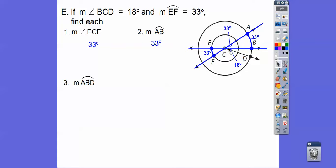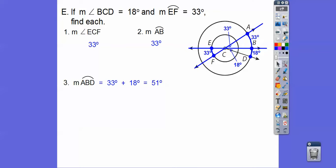Since the central angle is 33, that arc is also 33. Similarly, since this is 18, that arc is 18. Arc AB is 33 degrees. Angle ECF equals 33 because it matches that arc. Its vertical angle is also 33, making that arc 33 too. Even though the arc has a shorter physical length on a smaller circle, the degree measure is the same — both circles are 360 around. Arc ABD is 33 plus 18, which equals 51.